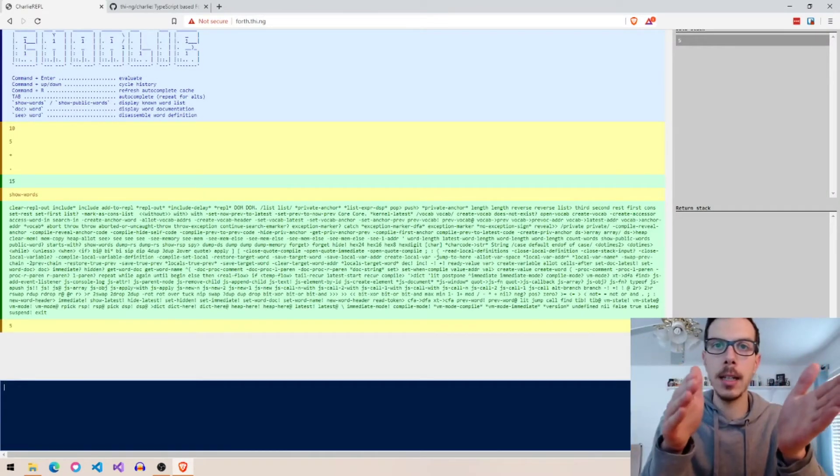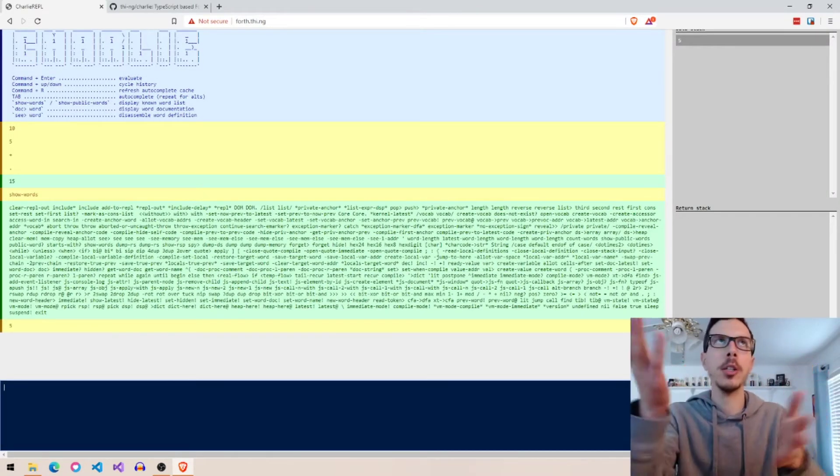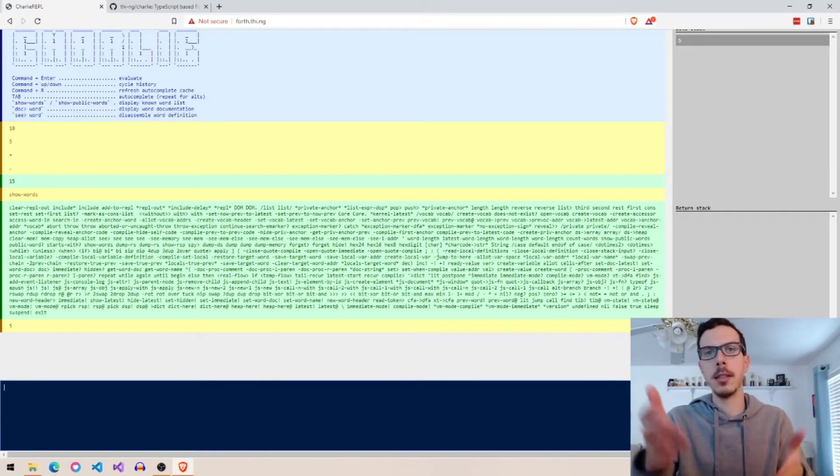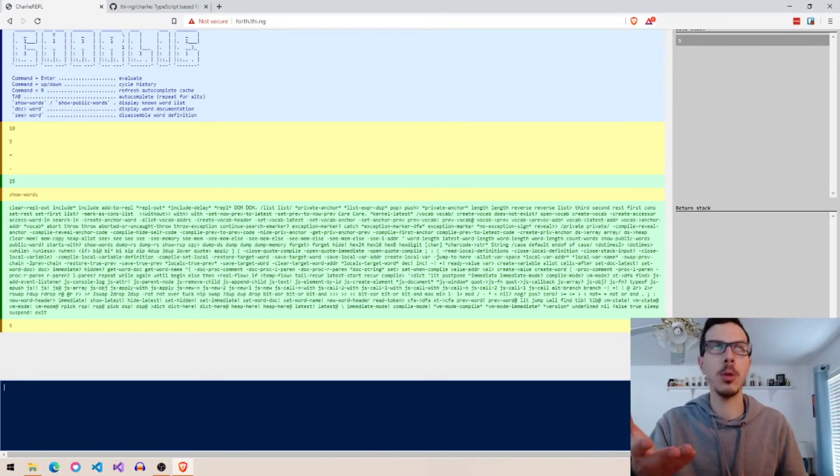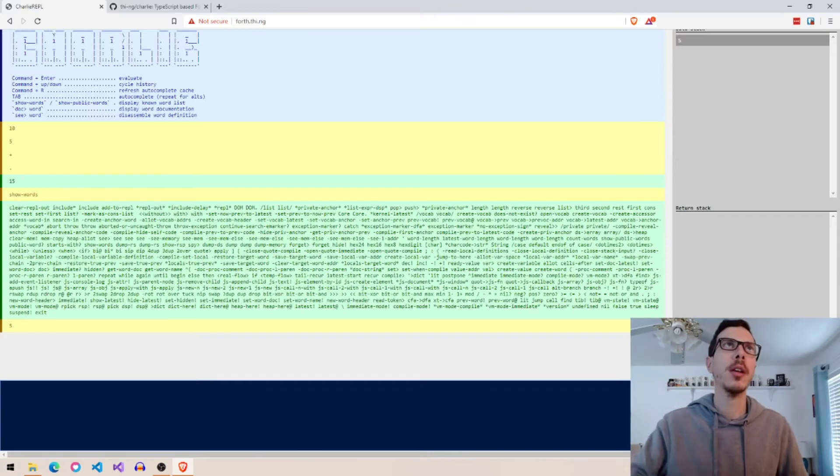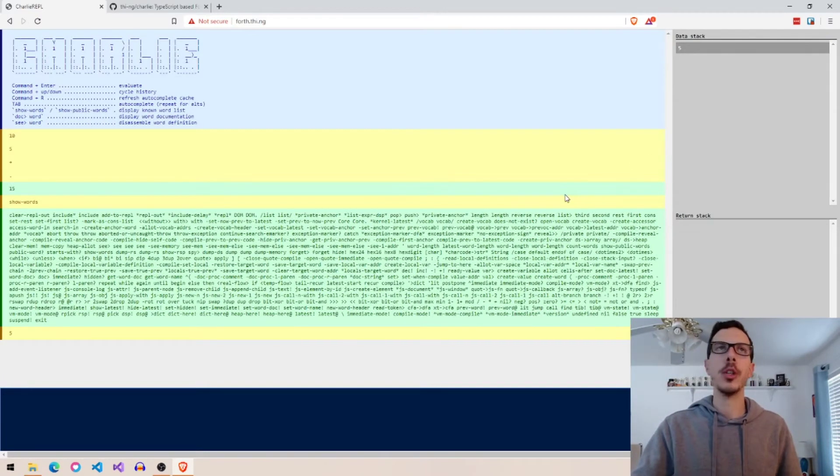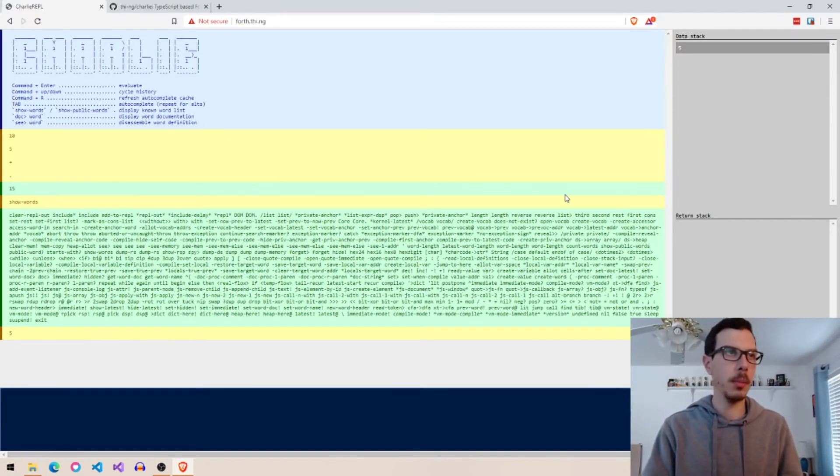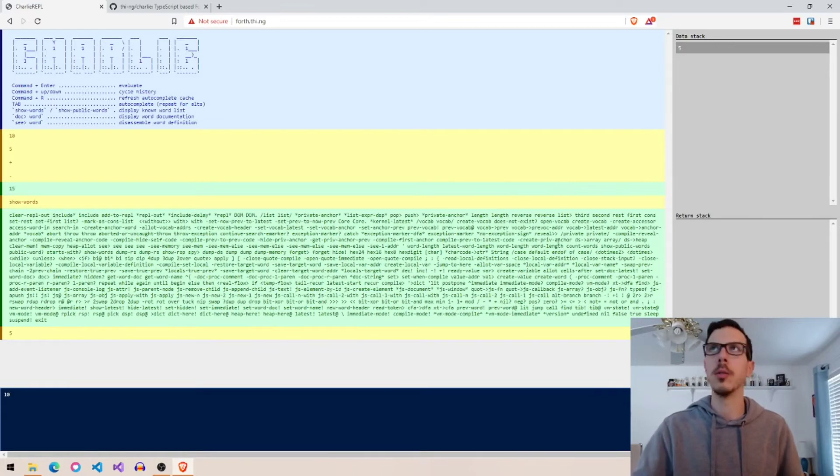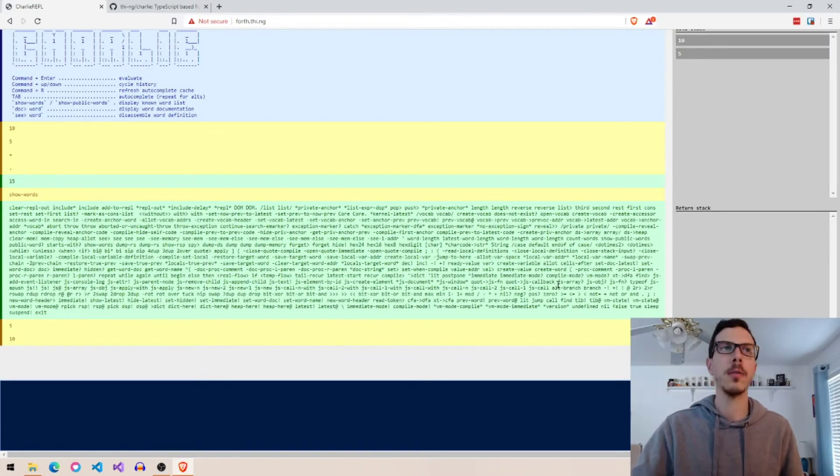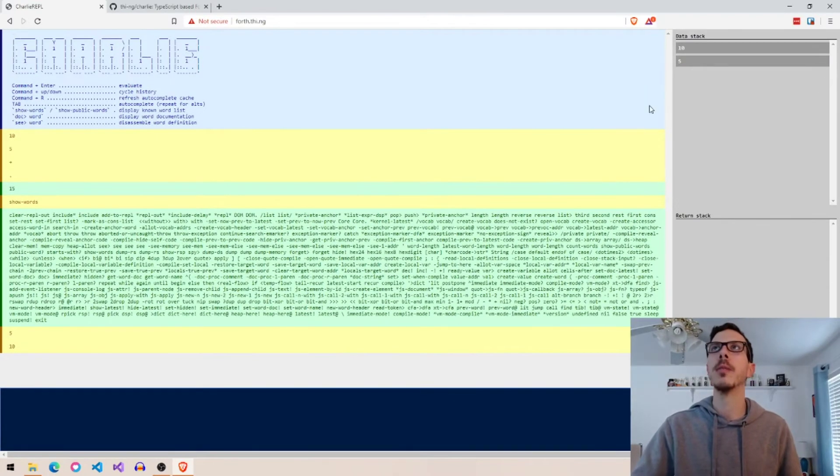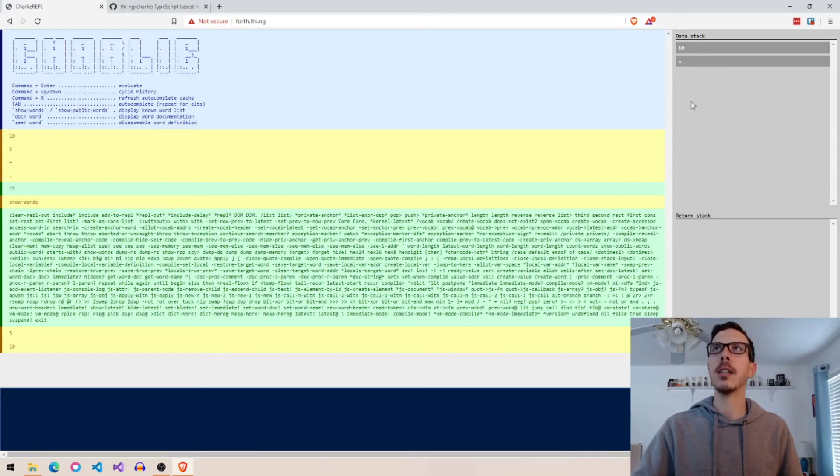You know, a lot of people who watch my channel because of that course are interested in Forth, so I wanted to show this to you. You could use it for a lot of the parts of the course and it would work just fine instead of installing Forth on your computer. And you can see the data stack over here, which is pretty cool.